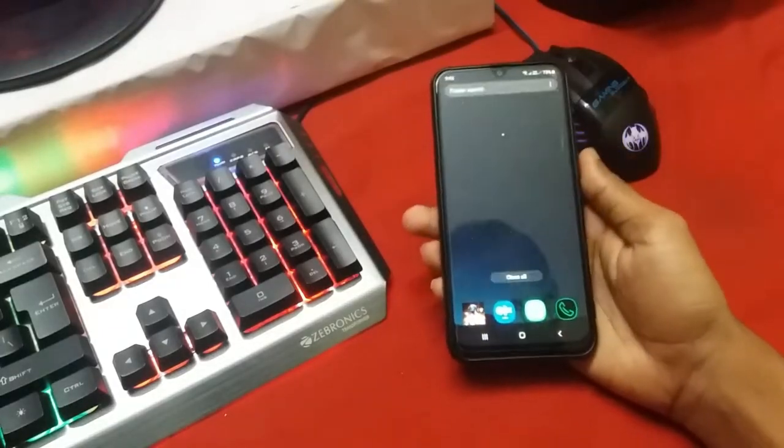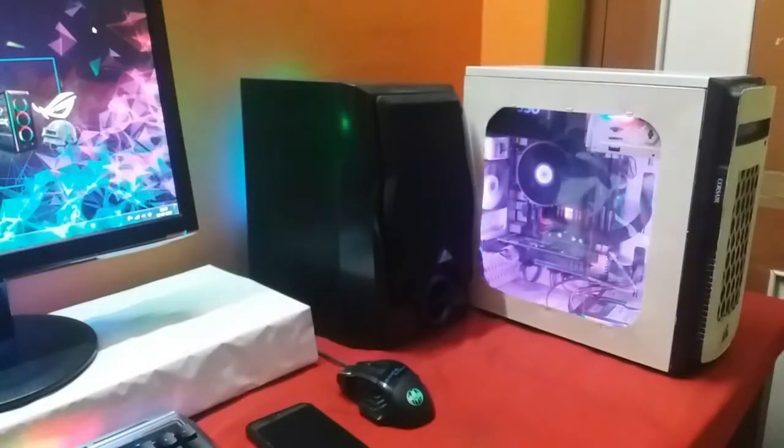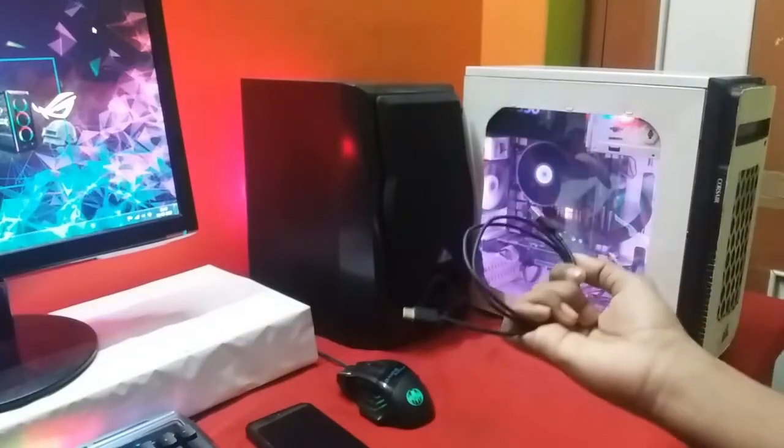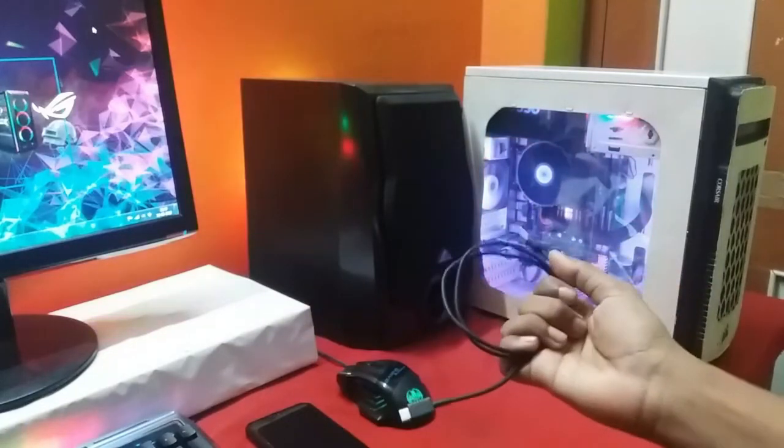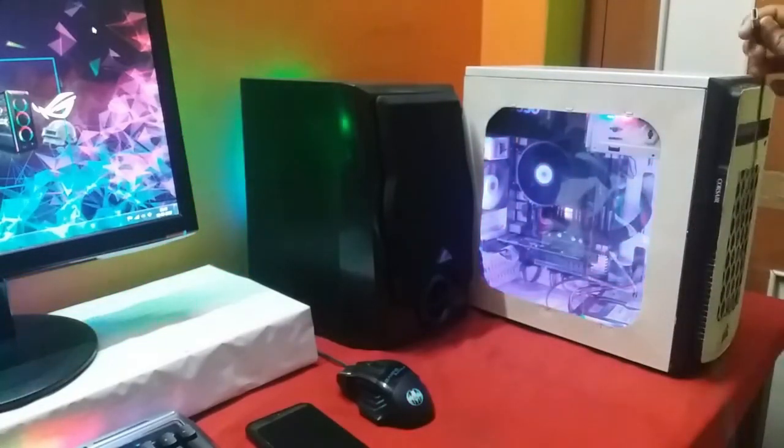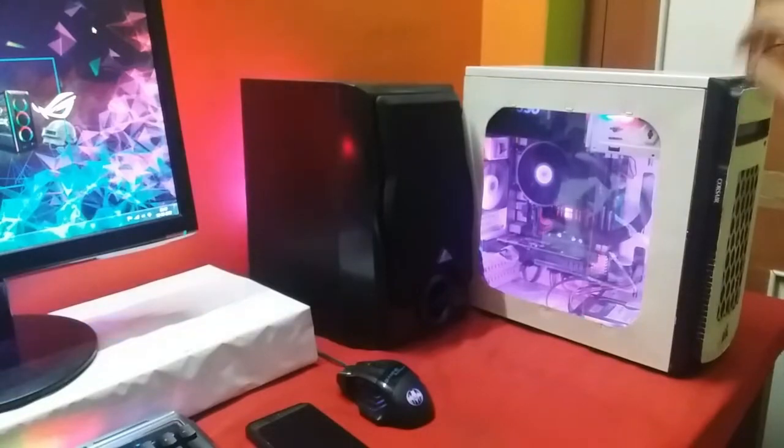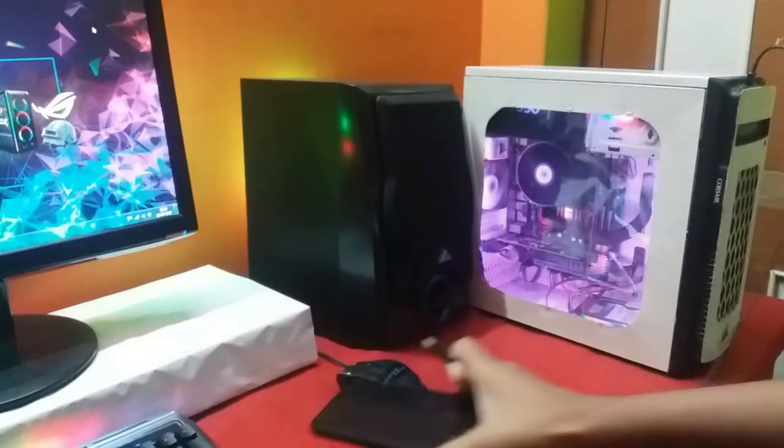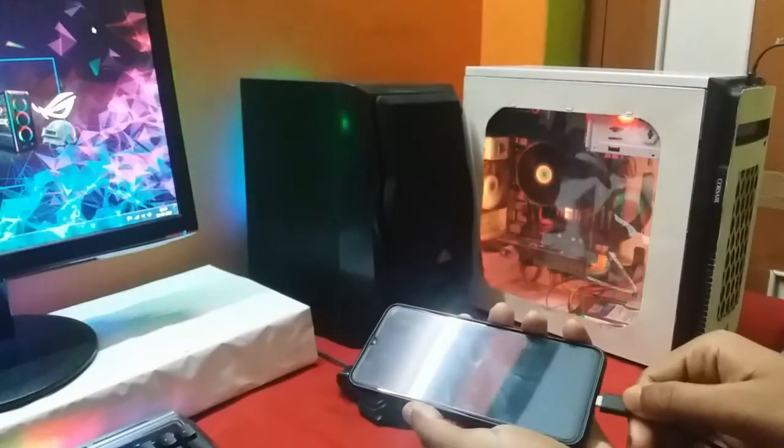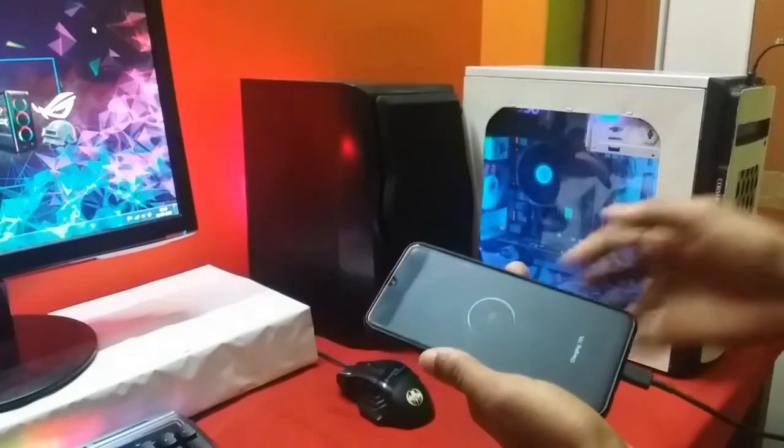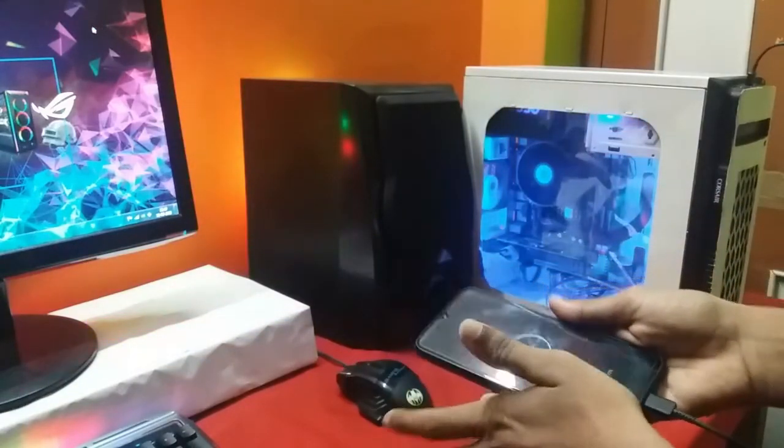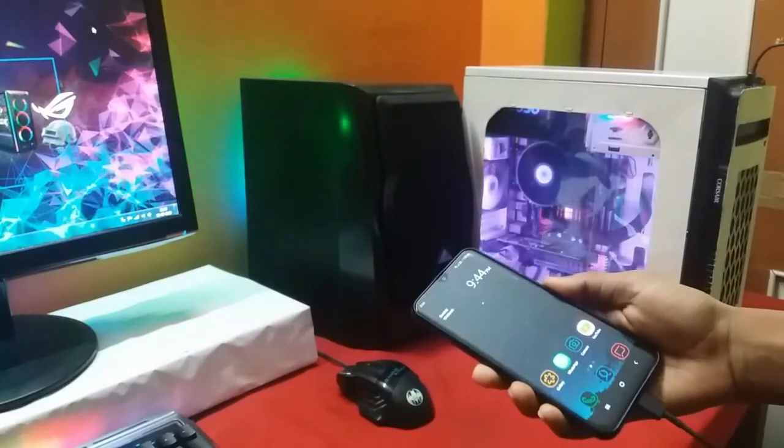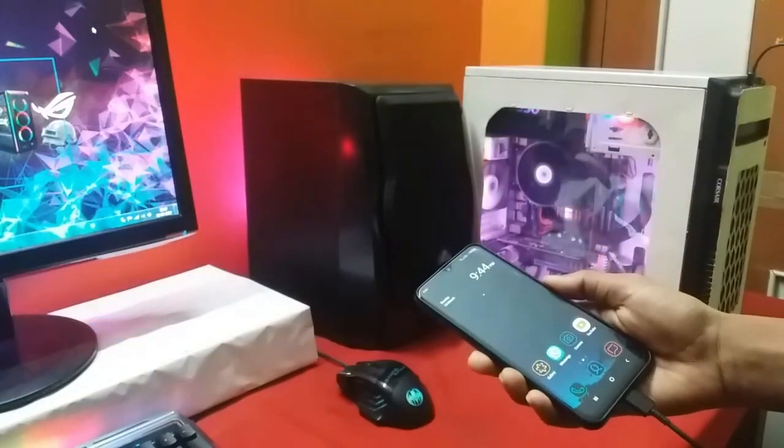And now we are ready for the next step. Now we have to connect the phone and the computer together with the help of the USB data cable. So just simply insert the USB cable, one end on the system and the other end on your smartphone. And here the phone has been connected. Now just let your phone stay unlocked.